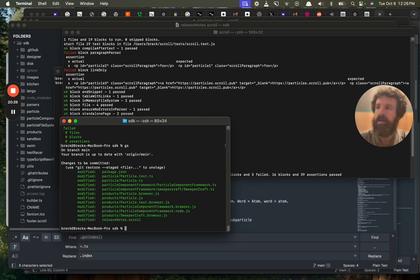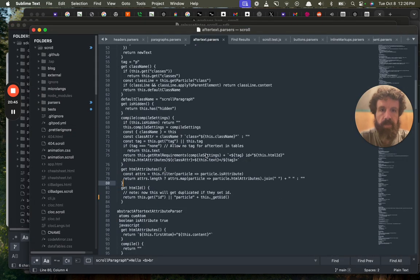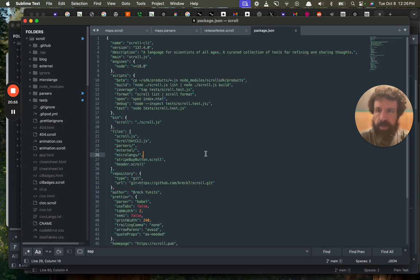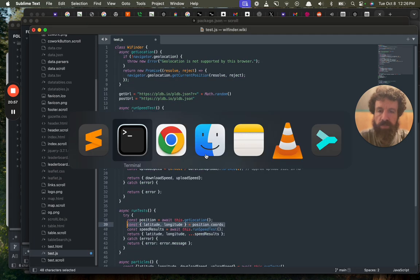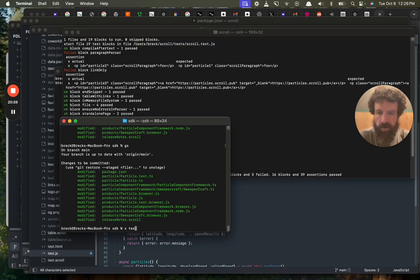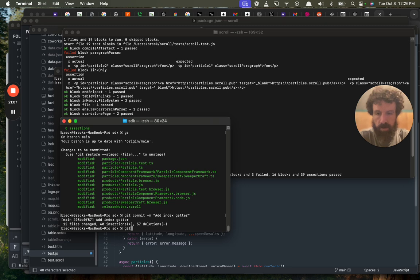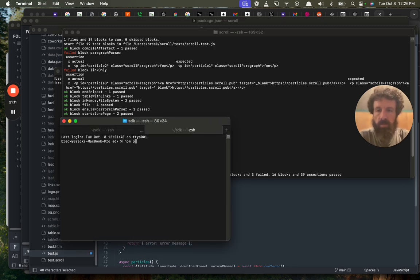And what was the other method I wanted? Oh, GUID — no, I'm not going to worry about that one now. Let's just push this. We ran the tests, let's double check. Add index getter — should have had that a long time ago. Publish this.